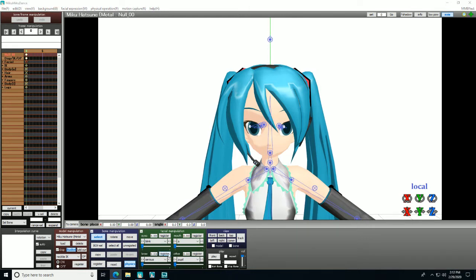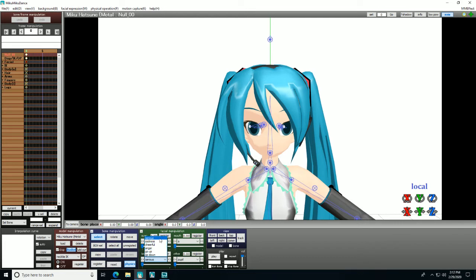But when you click register, it doesn't register the entire menu, it only will register one bone. So if I adjust Sirius and click register, then only Sirius is registered, not all of Brow.